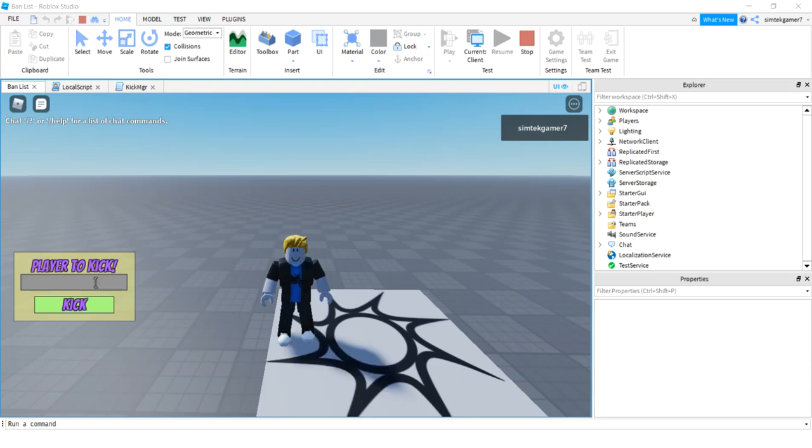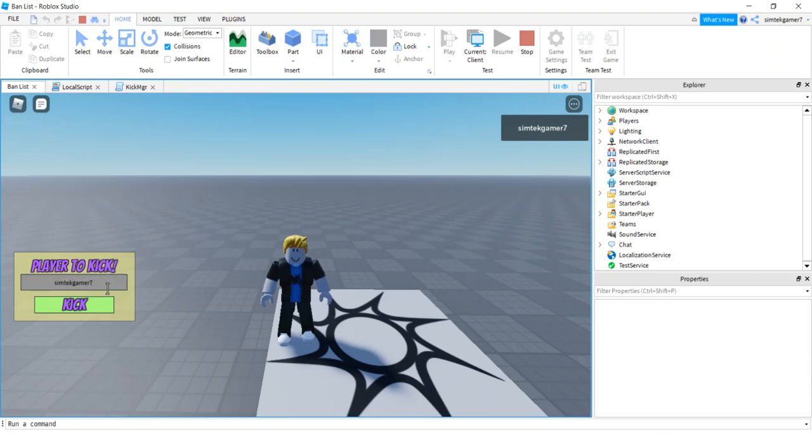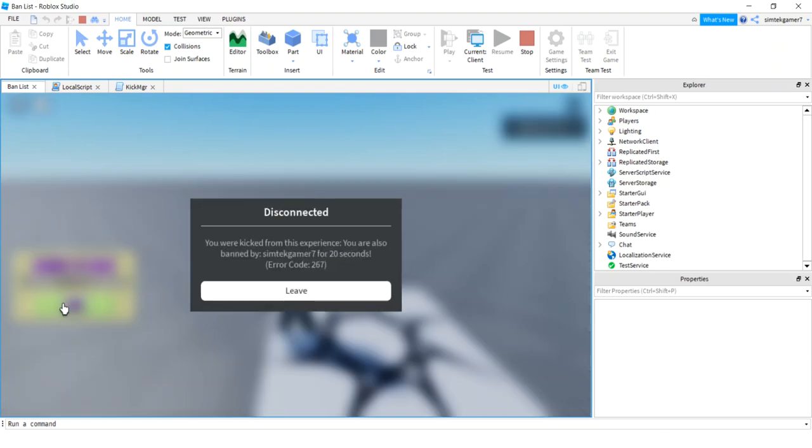And I have 20 seconds set for this. So anybody you put in here who's playing the game, including yourself, SymTech Gamer 7, you will kick and ban them for 20 seconds.